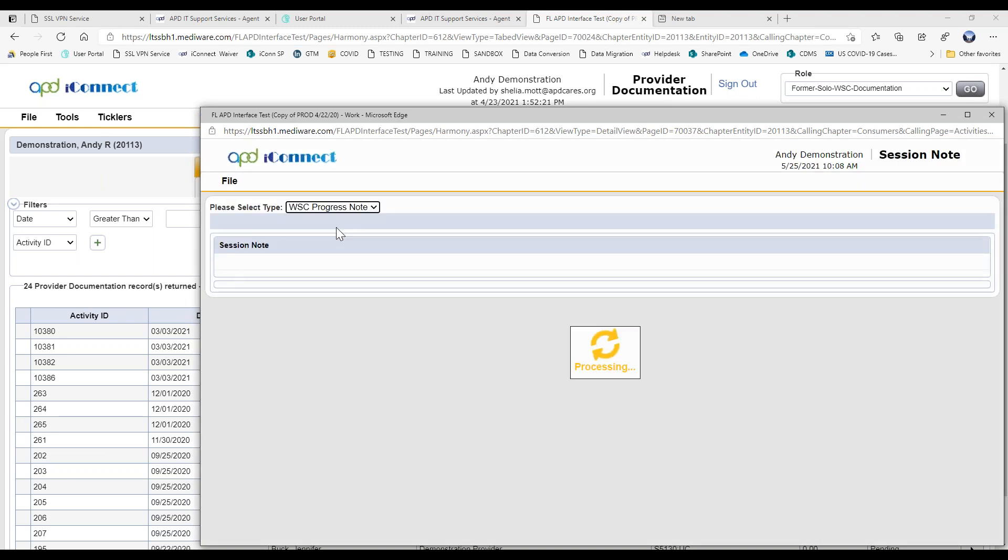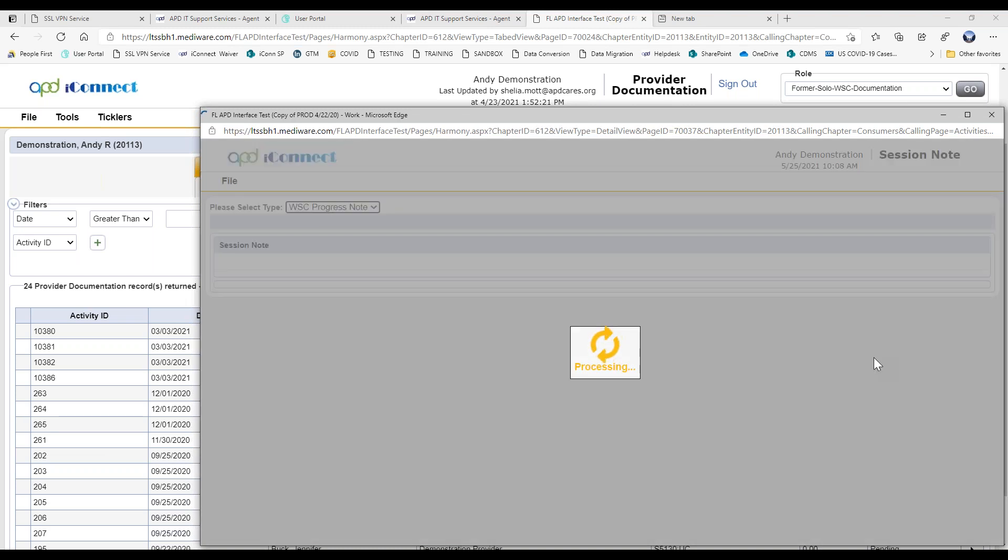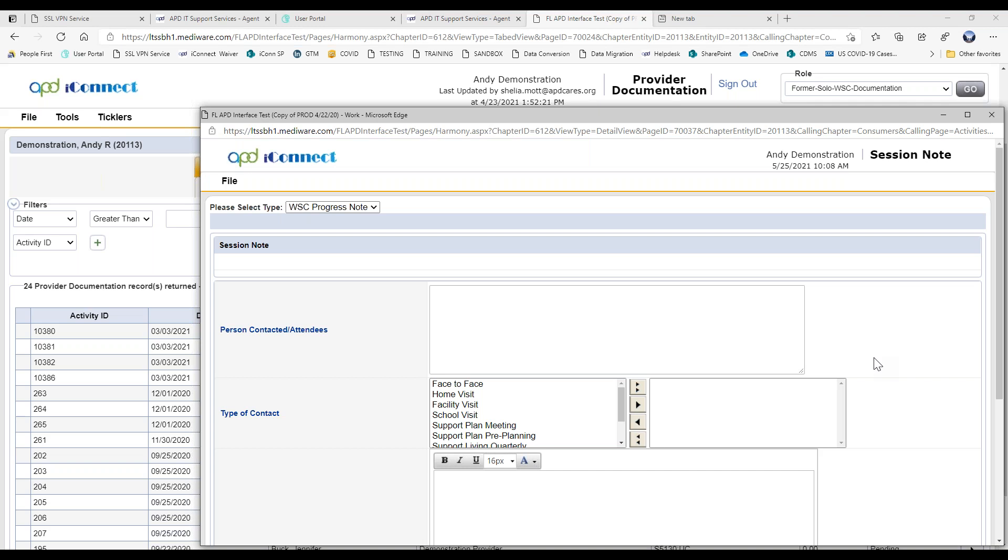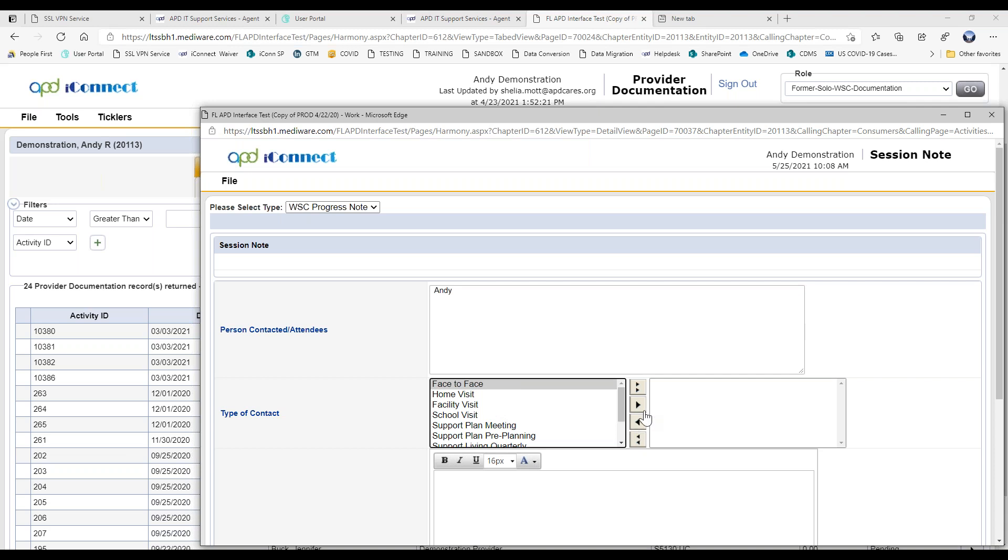And so now you're able to get to the WSC progress note field, and you'll be able to go back in and enter in everything that you have done that you had previously documented outside of the system. You're able to copy and paste that in. So let's just say we met with Andy that day. And he was the only one there. And it was a face-to-face.